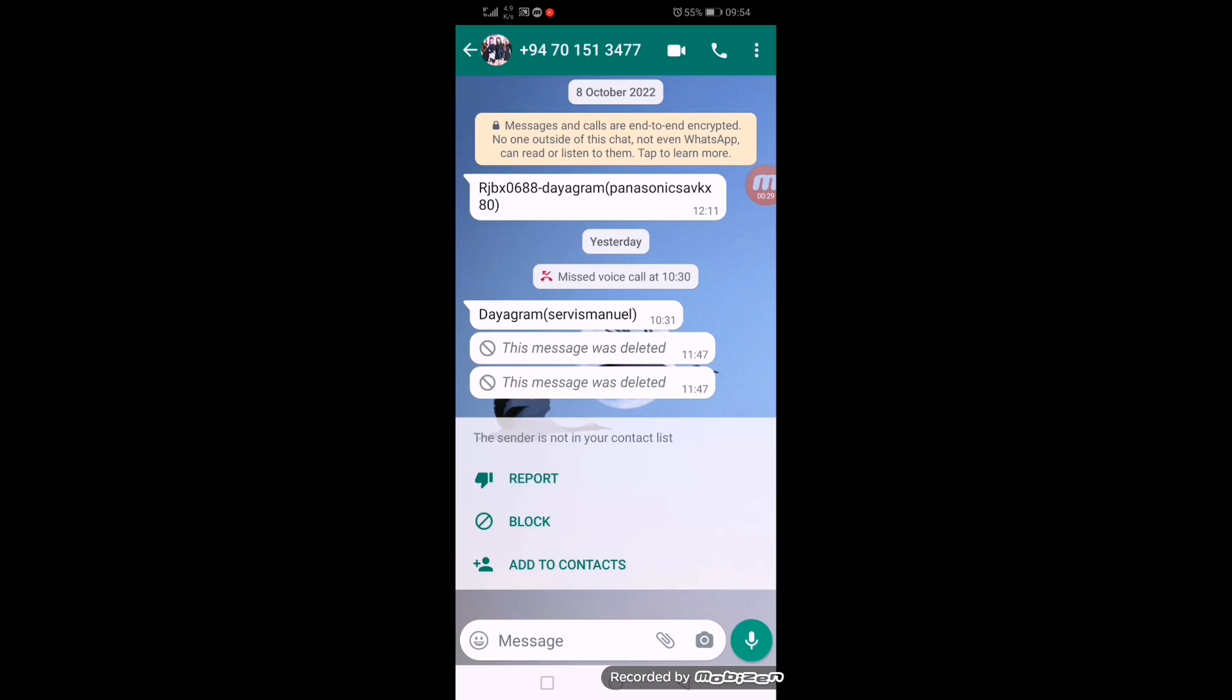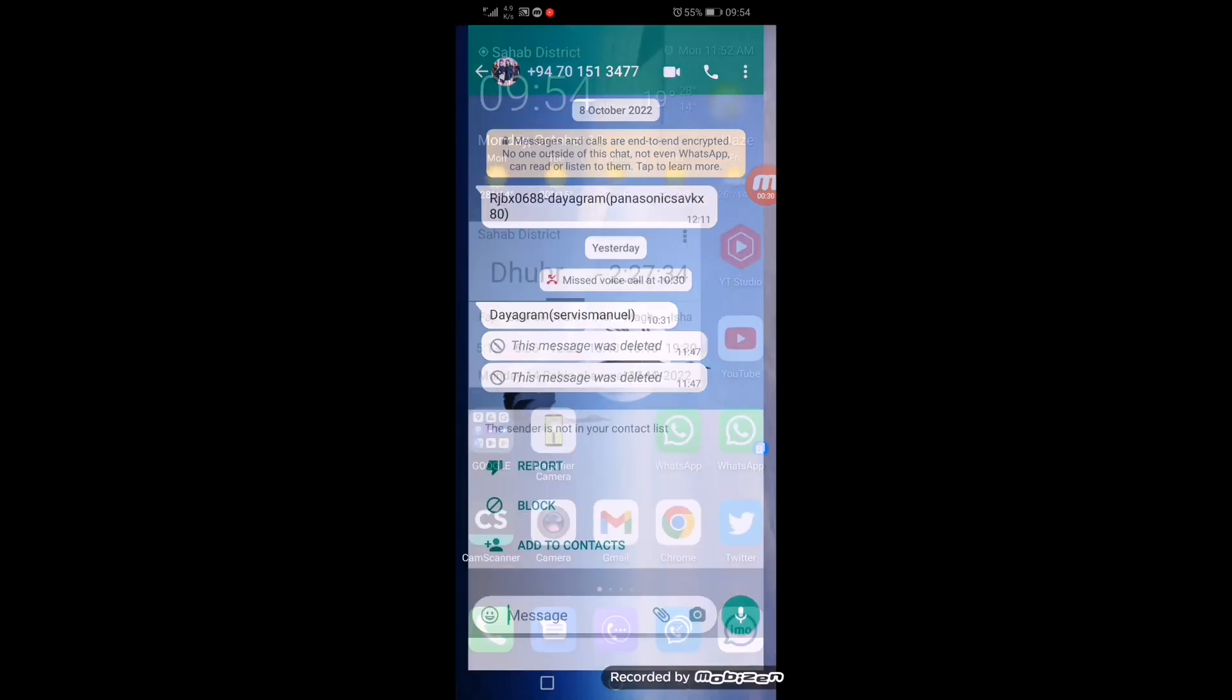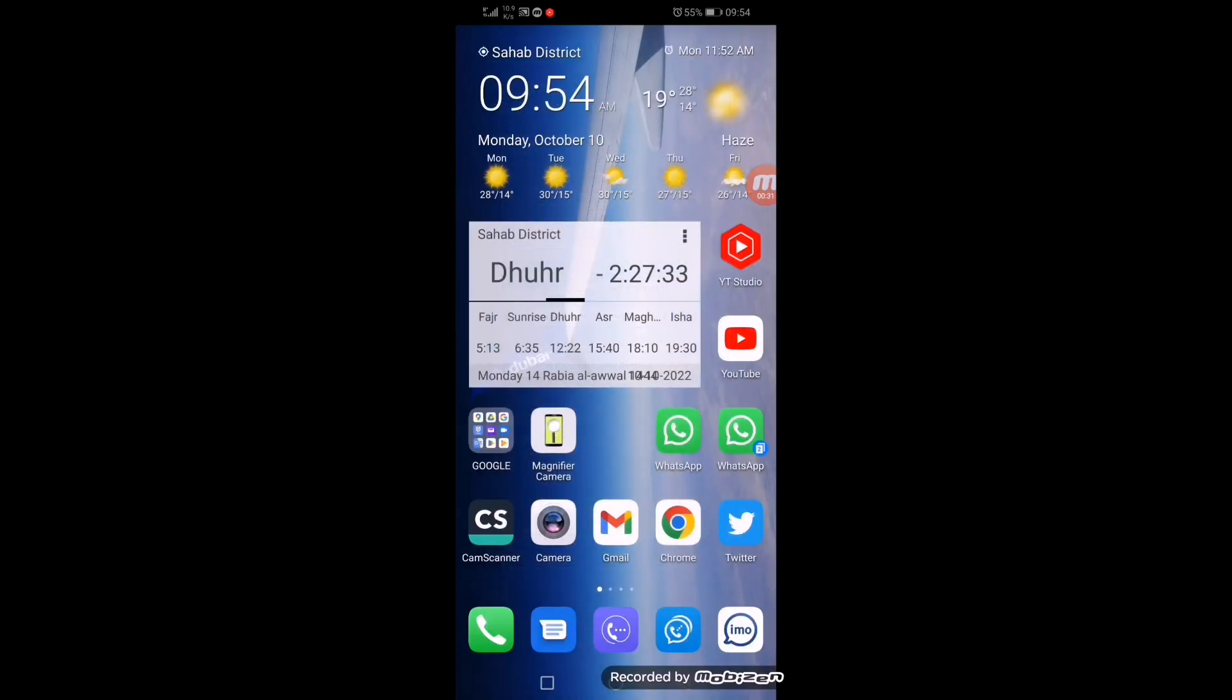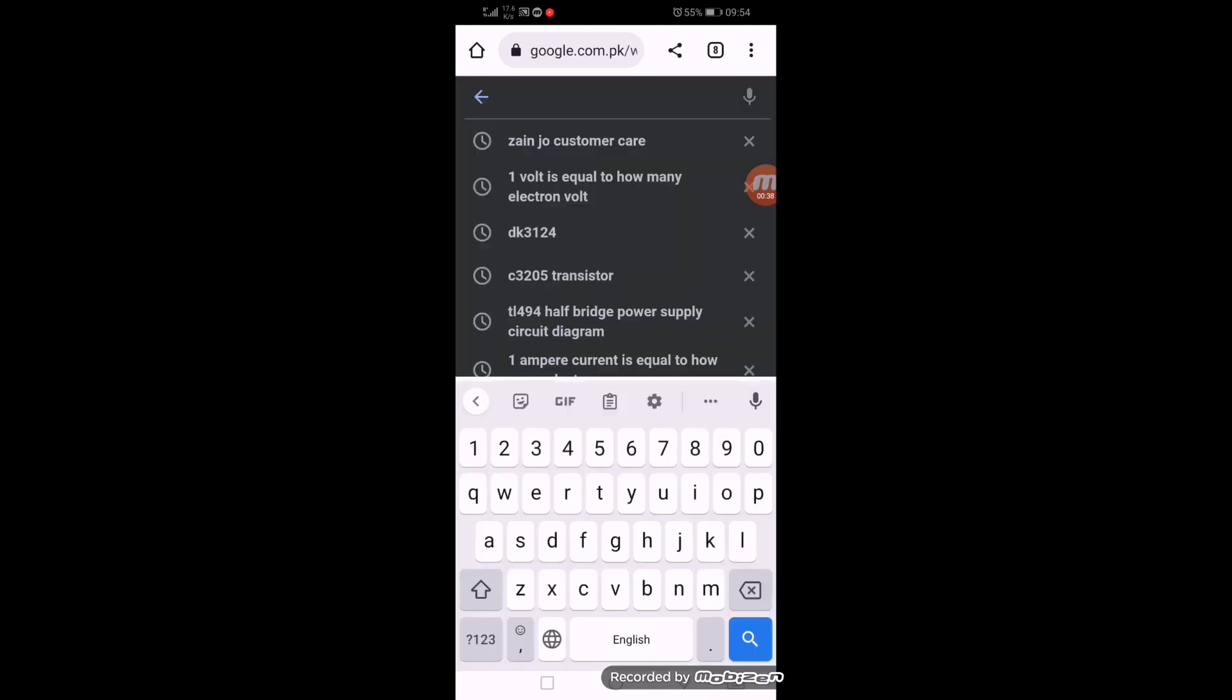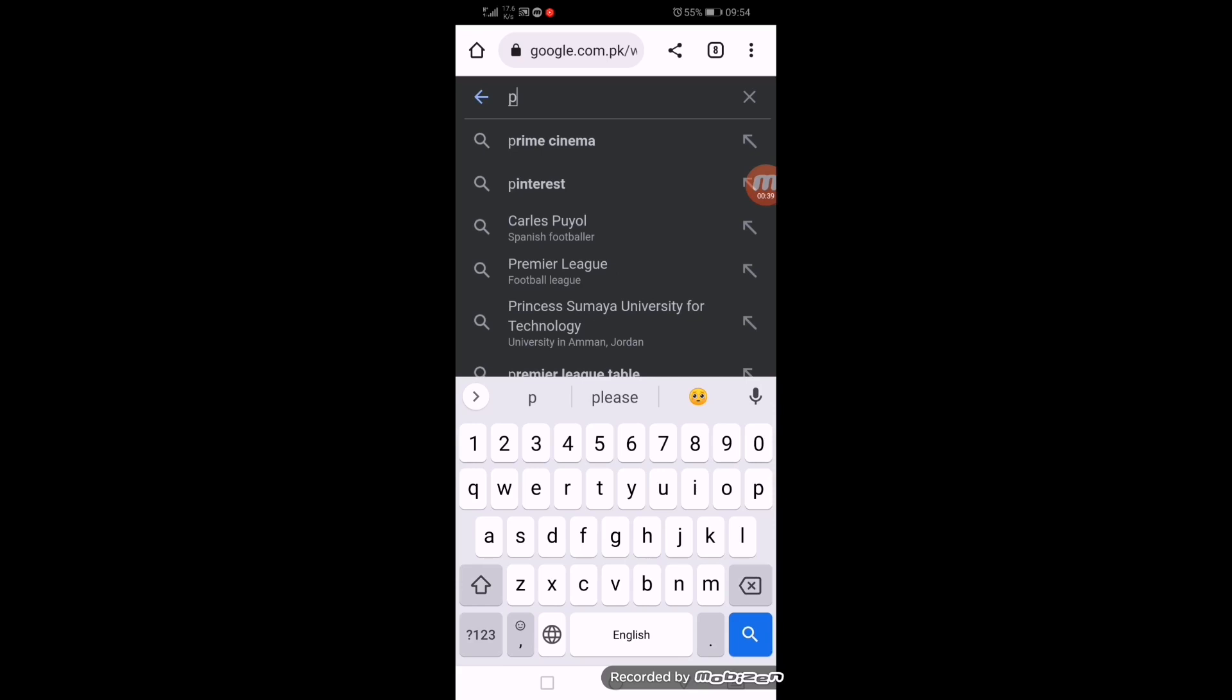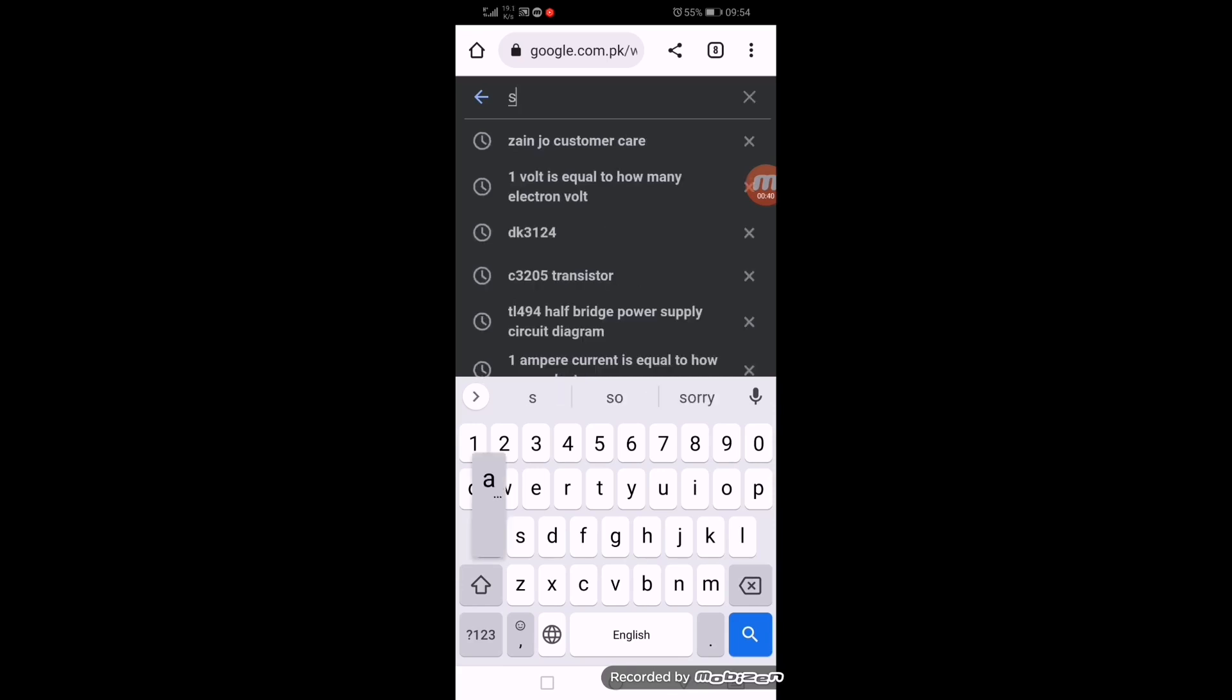Go to Google Chrome and type here SA-VKX 80.